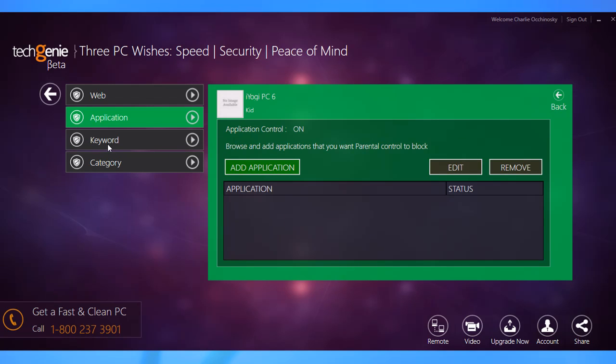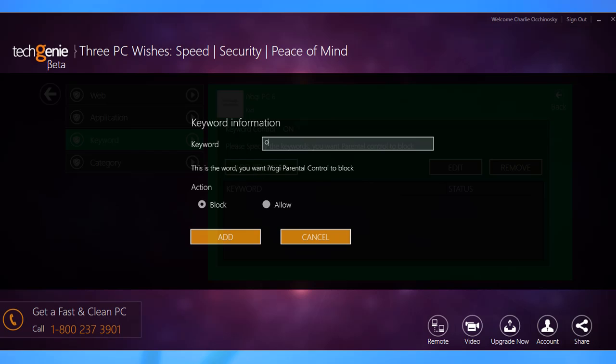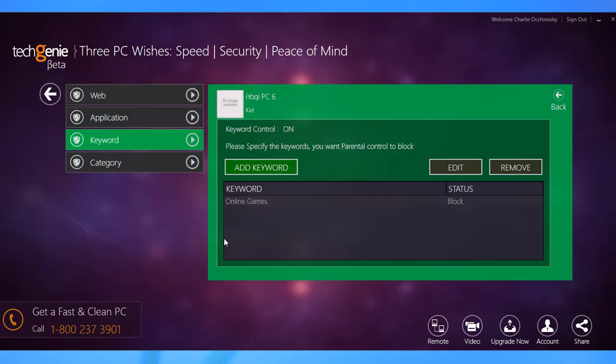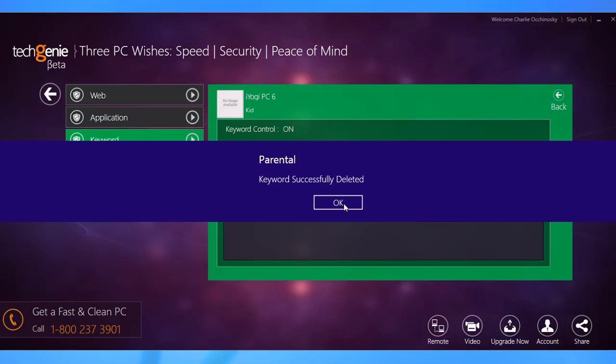Keyword control helps you block users' access to instant messages and web pages that contain specific words. To configure this setting, click over to the tab and click add keyword. Now type in the word or phrase you want to block. Make sure the block radio button is selected and click add. Keywords can be edited and removed exactly the same way as websites and applications.